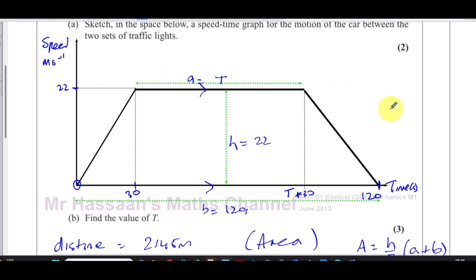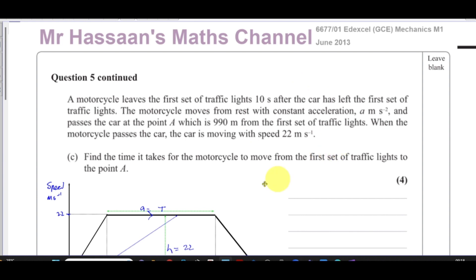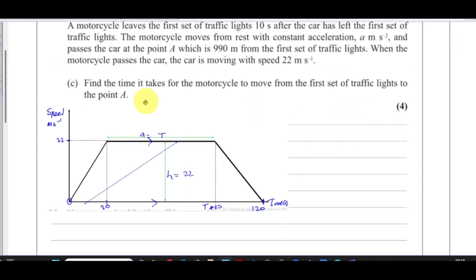For part C: a motorcycle leaves the first set of traffic lights 10 seconds after the car. The motorcycle moves from rest with constant acceleration a meters per second squared and passes the car at a point 990 meters from the first traffic lights. When the motorcycle passes the car, the car is moving at 22 meters per second.